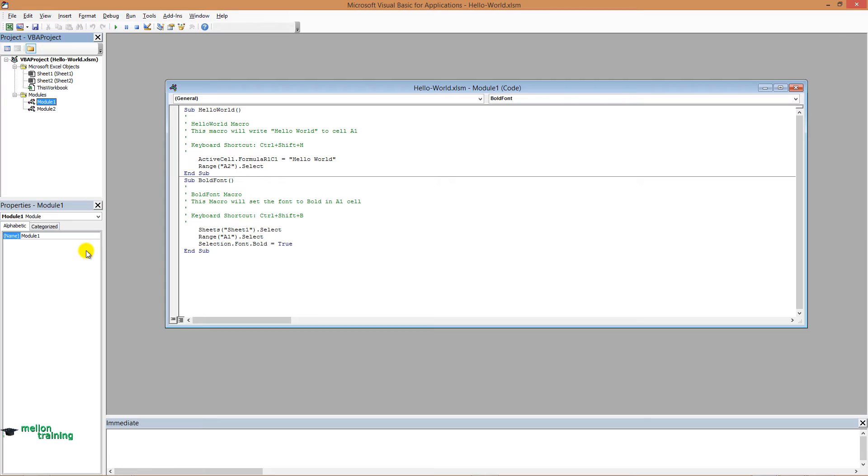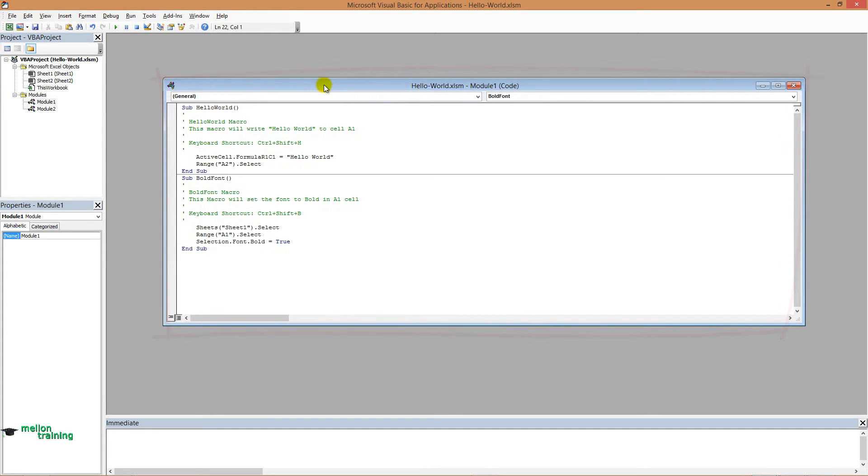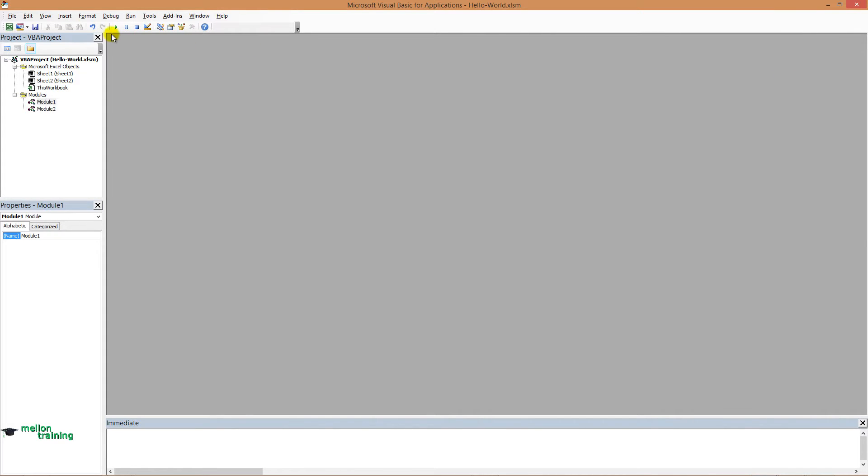To the right there is a window called Code window. Every object in a project has an associated code window, which contains VBA code. If it's not present, go again to View and select Code.